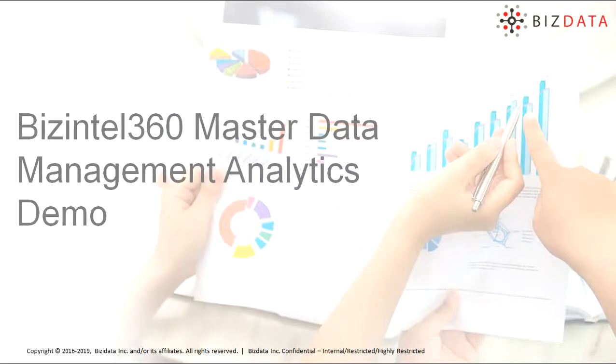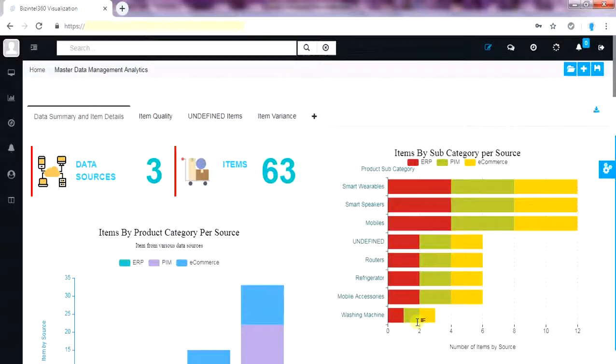Beesendol 360 is cloud-based software as a service offering from BeesData. We have logged into Beesendol 360 Augmented Analytics Solution.